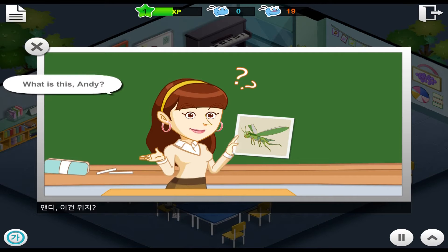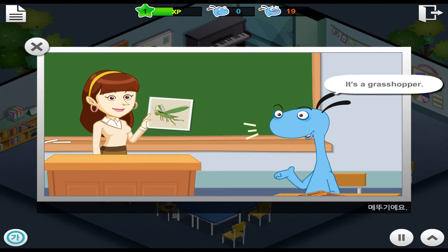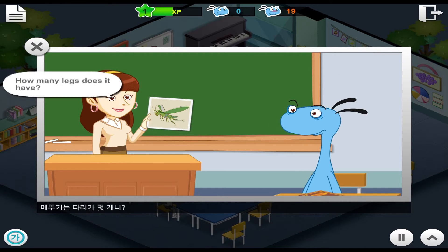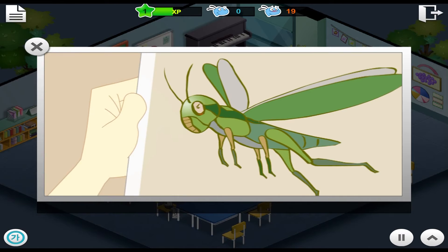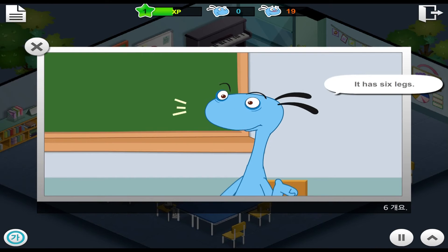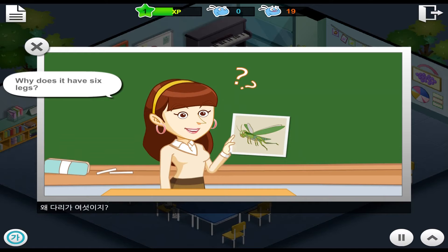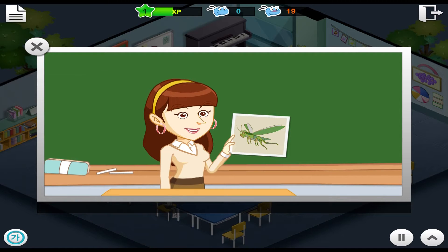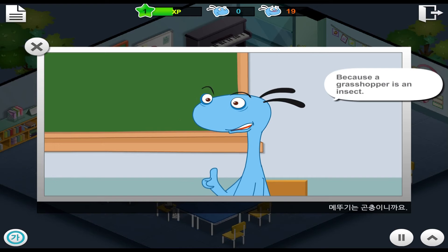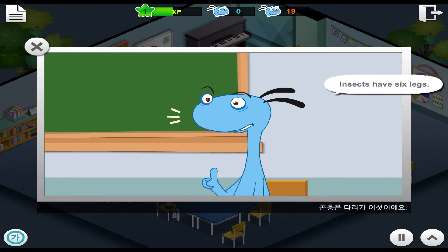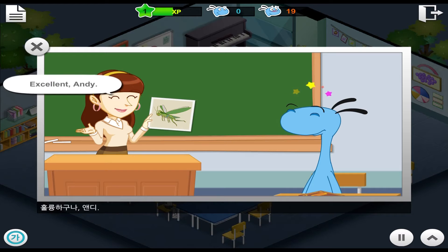What is this, Andy? It's a grasshopper. How many legs does it have? It has six legs. Why does it have six legs? Because a grasshopper is an insect. Insects have six legs. Excellent, Andy!